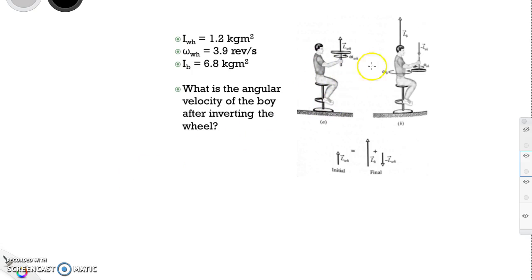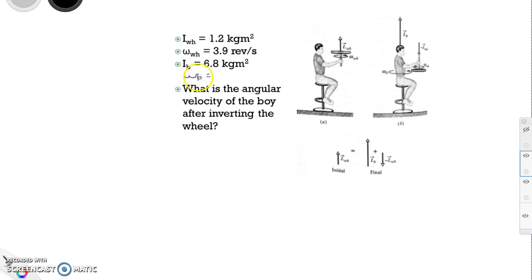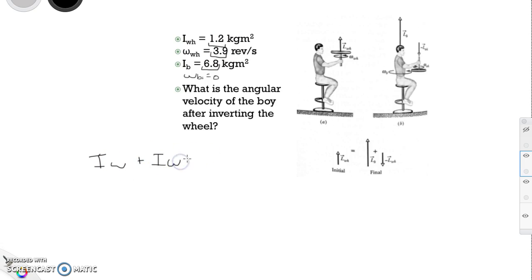Here's another situation: a boy sitting on a rotating chair is holding a spinning wheel, and we want to find the angular velocity of the boy after he inverts the wheel. Initially, the boy has zero angular velocity. We're given his rotational inertia, the moment of inertia of the wheel (1.2 kg·m²), and the angular velocity of the wheel (3.9 revolutions per second).